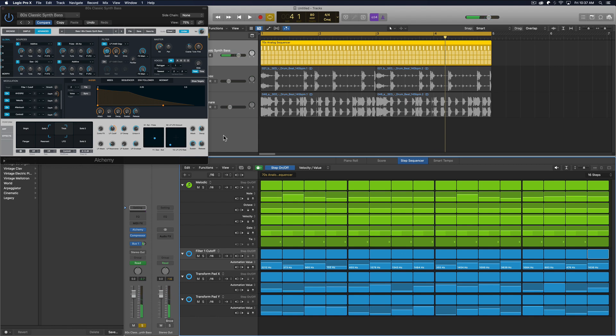So pretty much every parameter in any synthesizer, whether it be a stock logic plugin, a stock logic instrument or a third party instrument can be automated with the step sequencer.